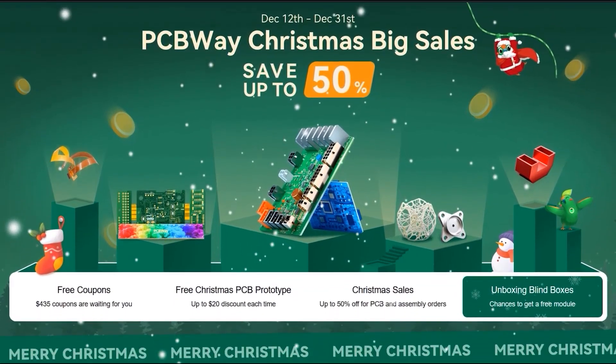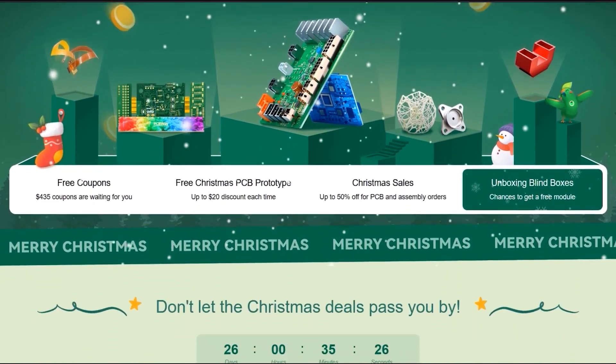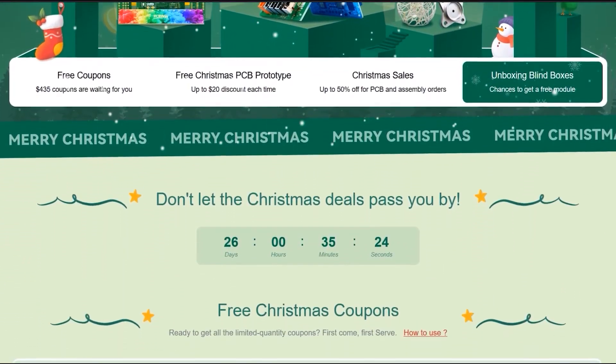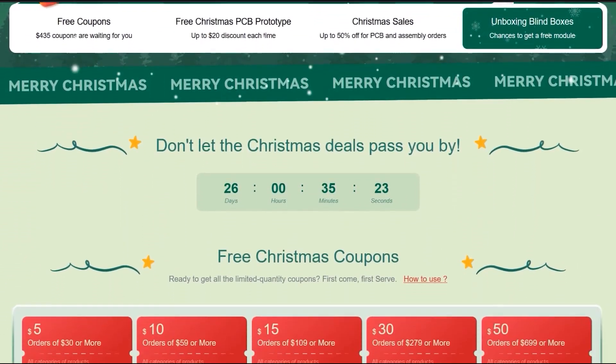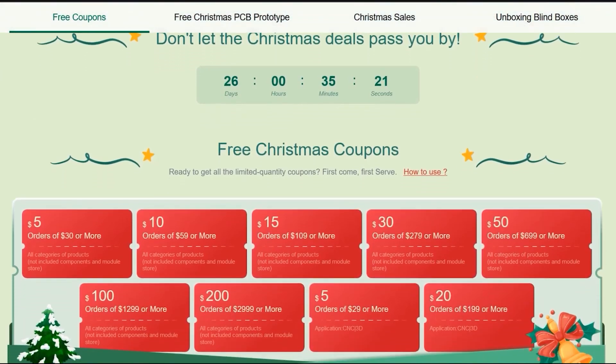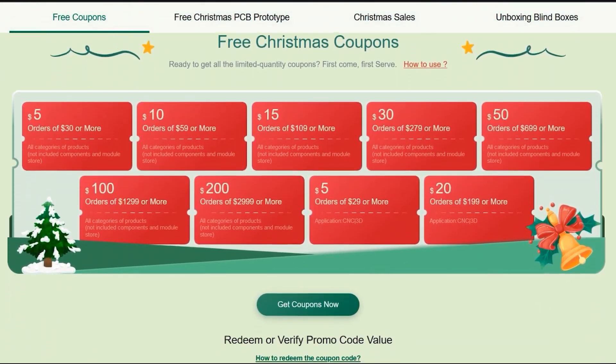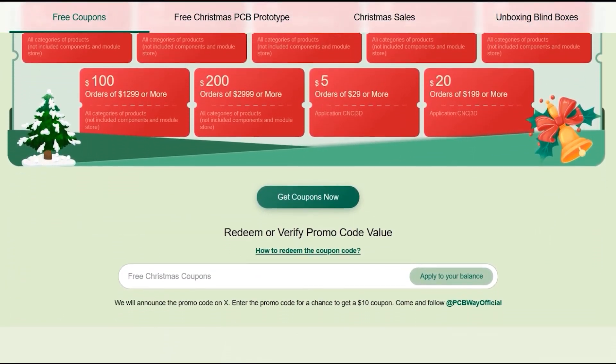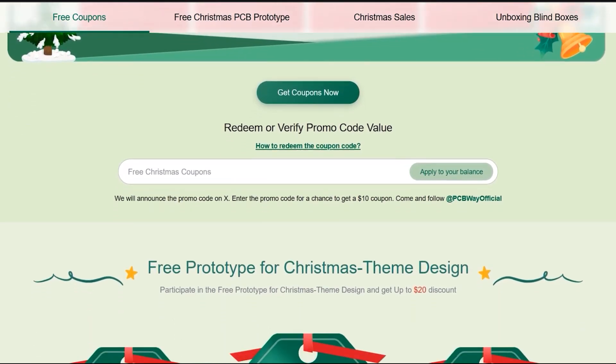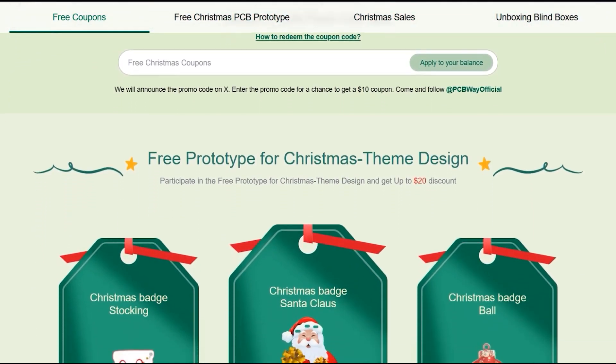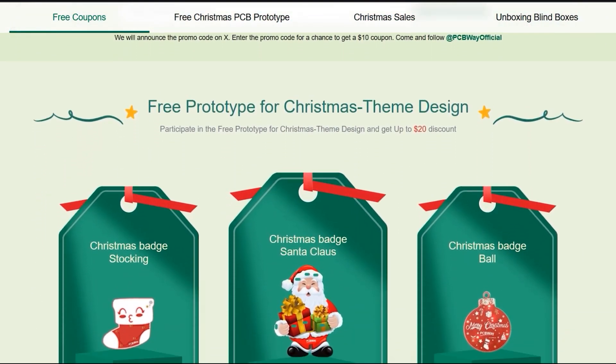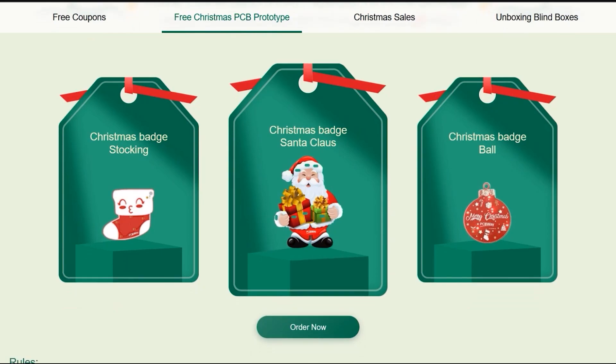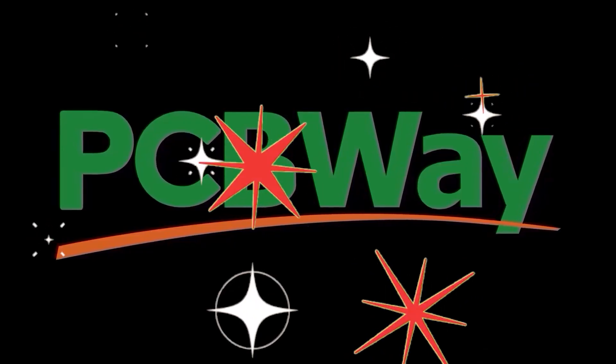Like in previous years, they are holding Christmas and New Year events, which is a big sale with 50% off. By participating in these events, you can get a chance to win exclusive coupons, free prototypes worth up to $20, and colorful Santa themed PCBs. Don't miss this opportunity, check out this event now for more information, the link is in the description section below the video.